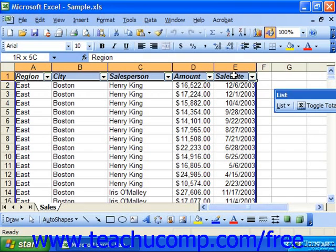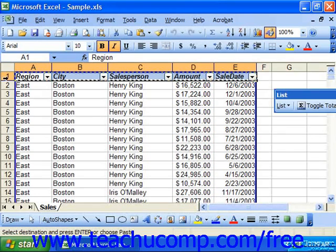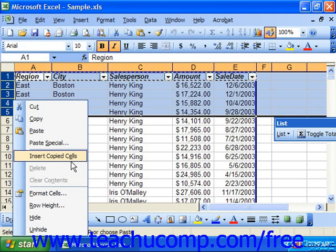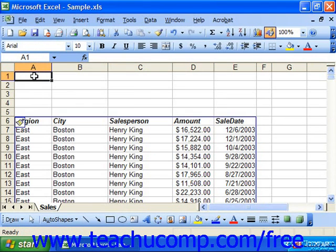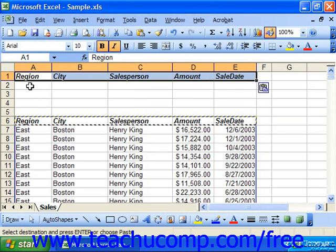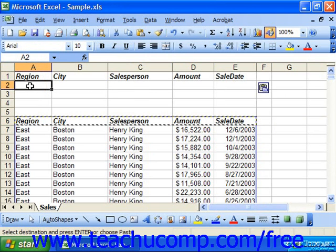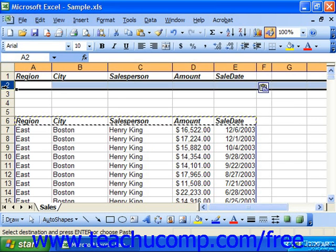It must contain a copy of the header row of the database or list which you are going to filter. Usually you can insert some additional rows at the top of your spreadsheet first, and then paste in a copy of your header rows. It's important that you must leave room between the criteria range and your database — they're not allowed to touch. This is very important for the filter to work correctly. You must also have at least one row available into which you can enter the criteria, directly beneath the criteria range's header row.